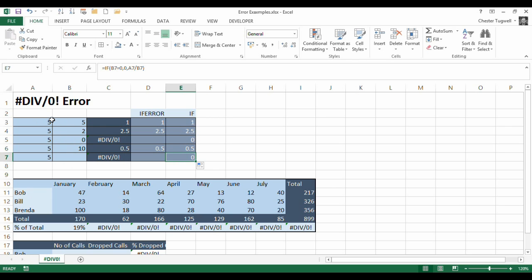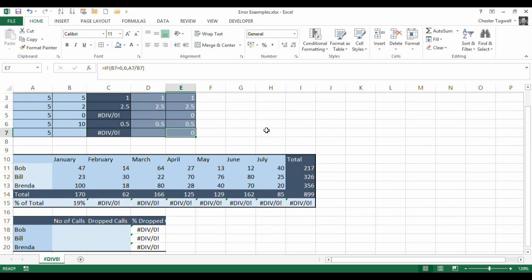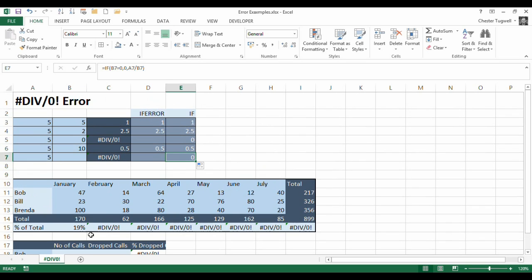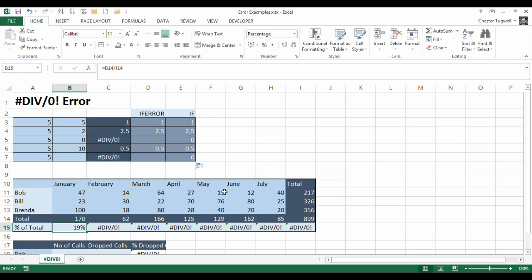Now, this is a fairly obvious example of where a #DIV/0! error might occur. But sometimes in our training, it occurs in places you might not expect. So, for example, what we've got here is basically a list of sales figures for Bob,